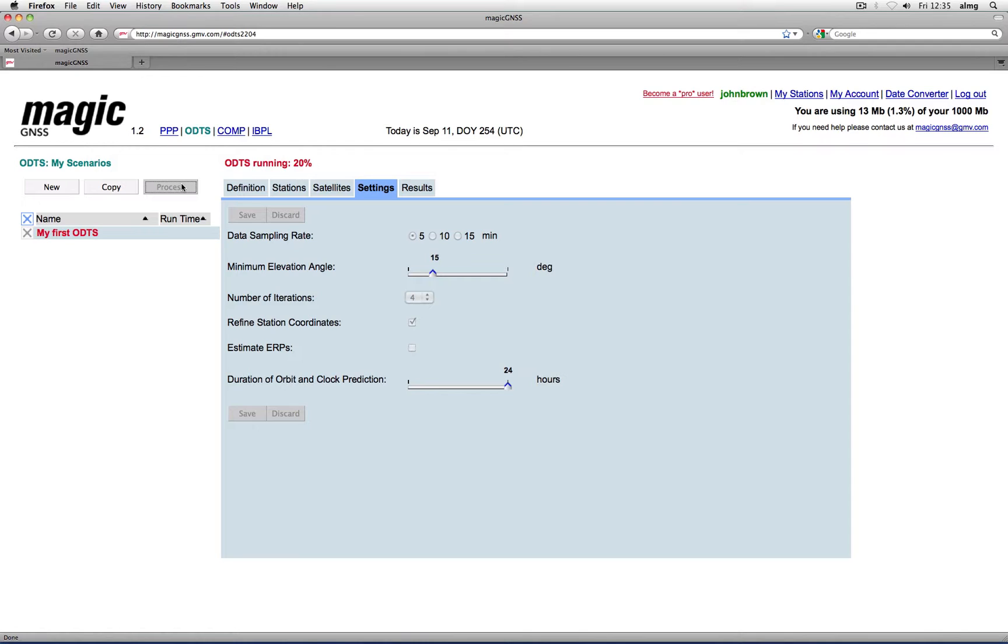ODTS calculates satellite orbits and clocks, and also station antenna coordinates, station clocks, and the zenith tropospheric delay, together with the phase ambiguities.